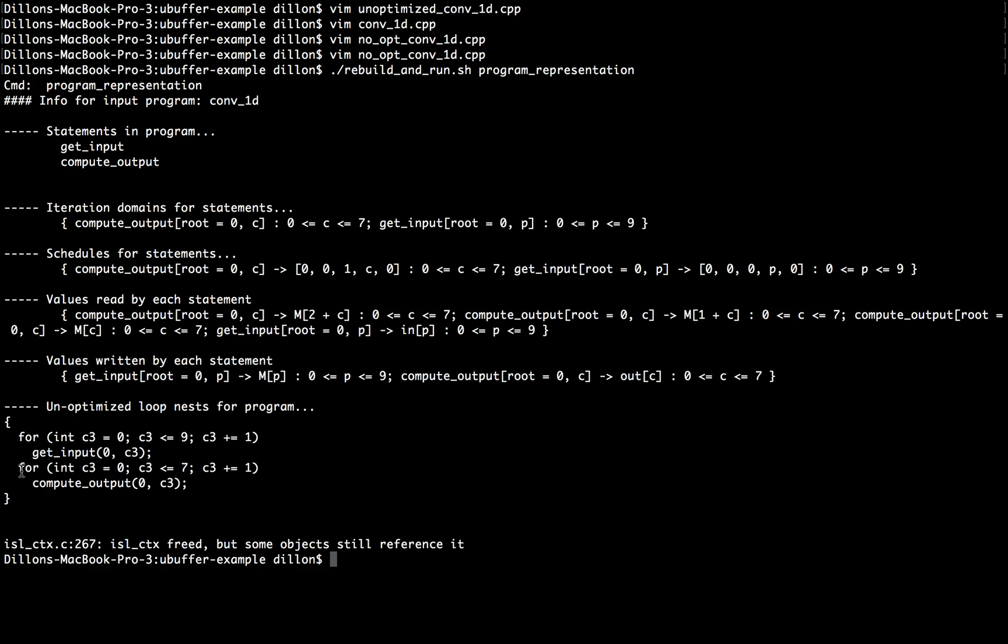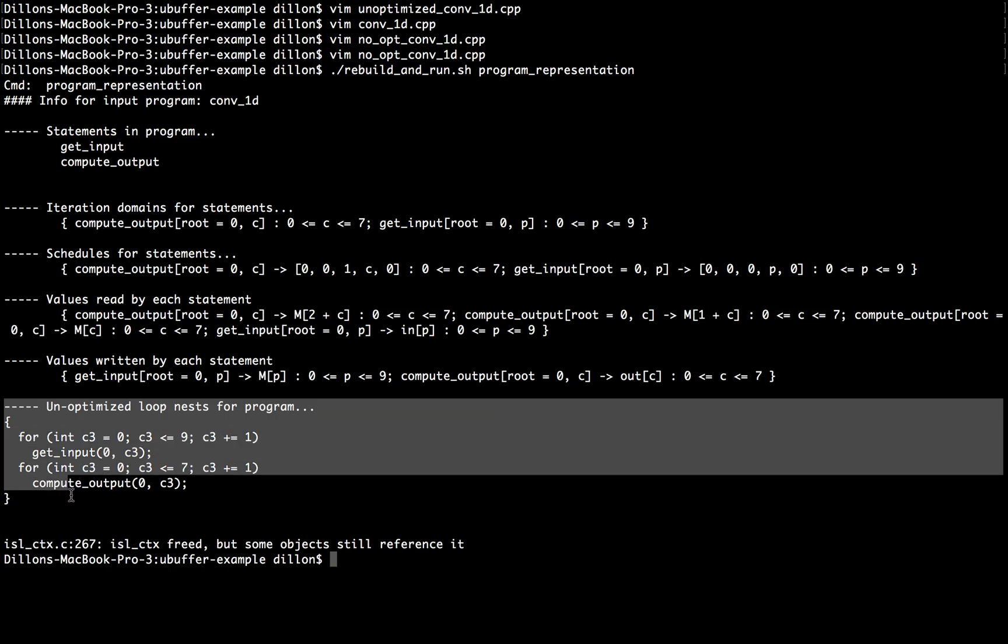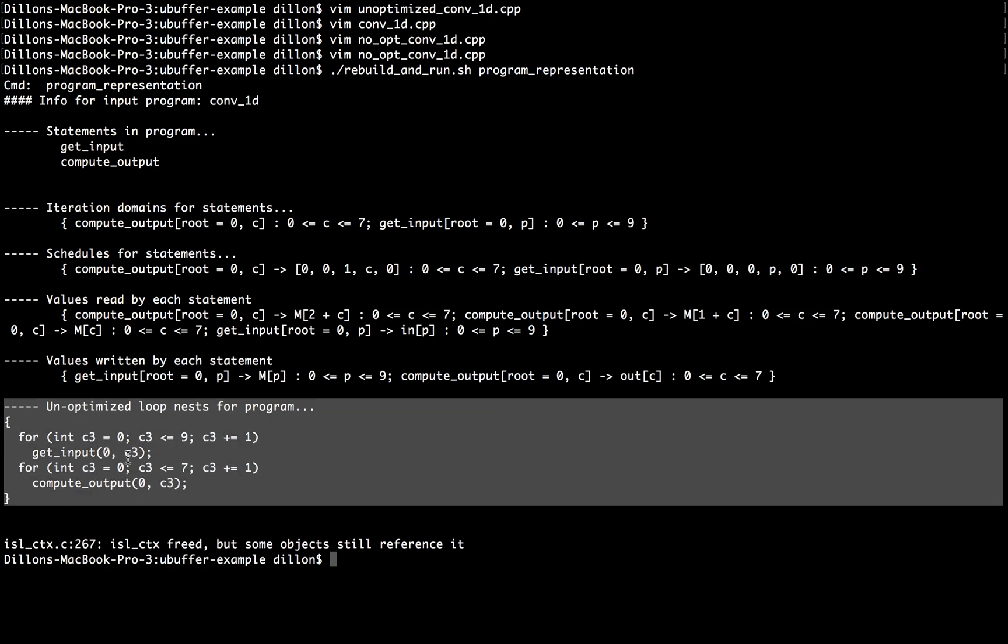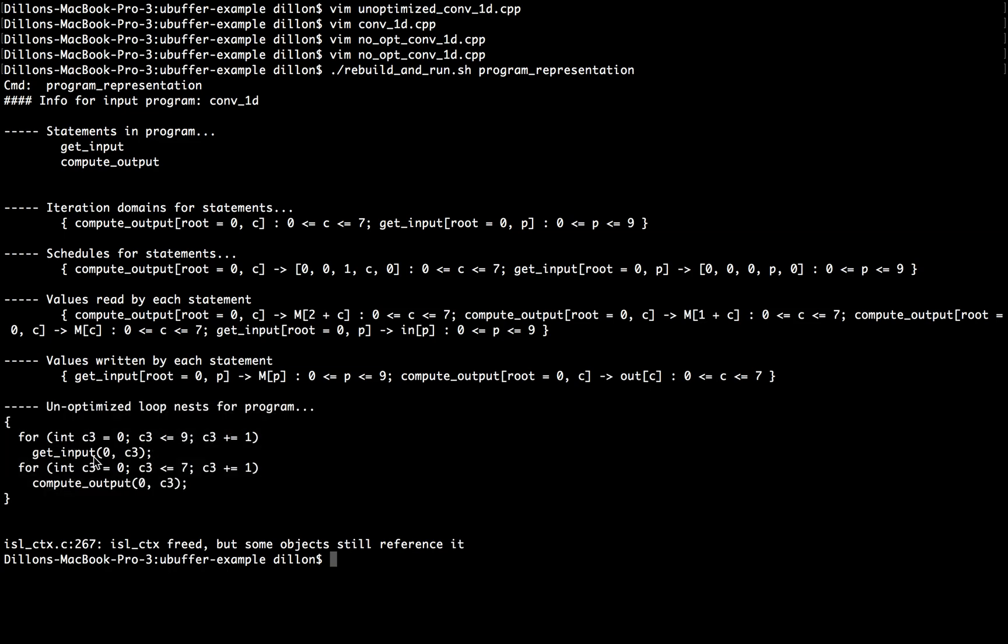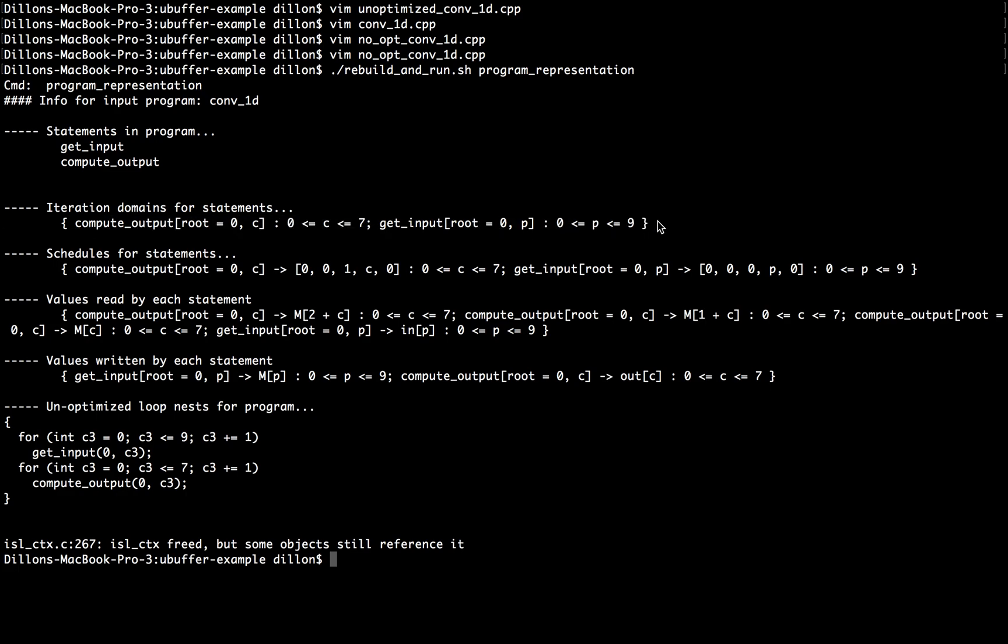And then after that's finished, for this variable name that's been automatically generated from zero to seven by one, do the computeOutput, or the C3 instance of computeOutput. So hopefully you can see that this unoptimized loop nest is really just a printout of every element of this set, this iteration domain, in an order that respects this schedule.